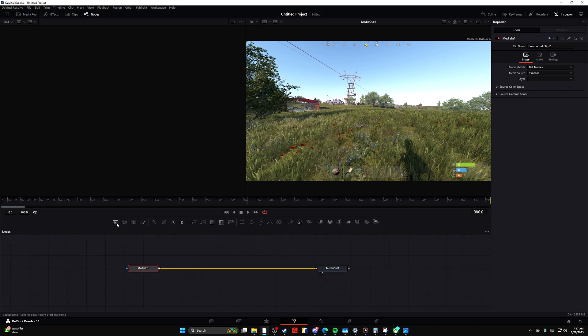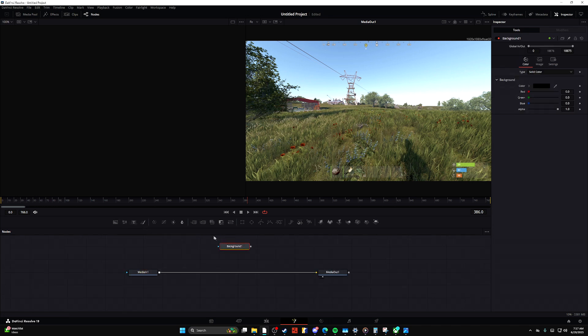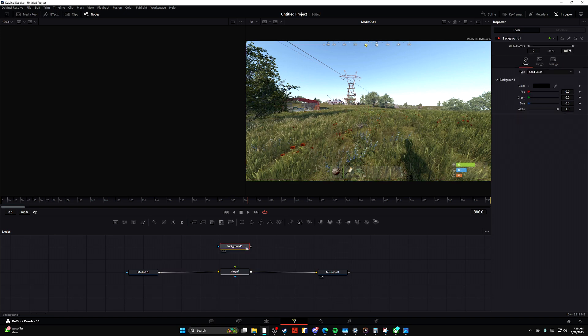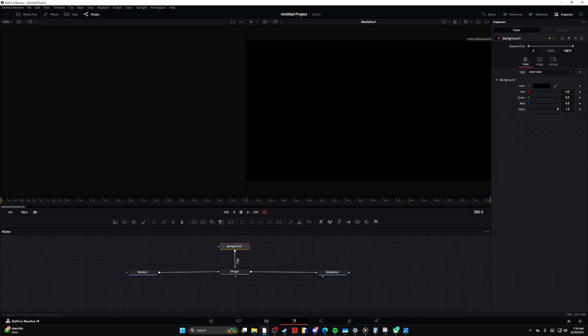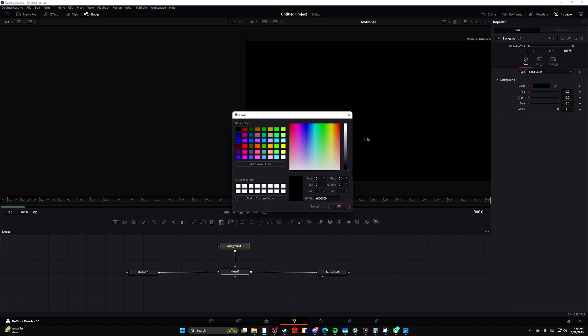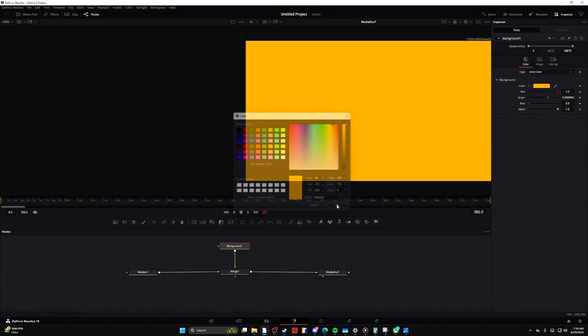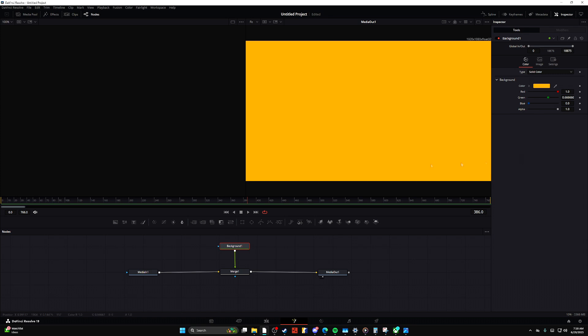The easiest way to change opacity in Fusion is by using the merge node, or at least that's what I feel like. So let's say I have this background node and I merge it into my media in or media out. Now I have this color of a node, and all I literally need